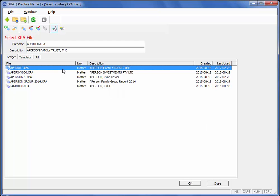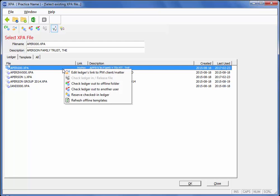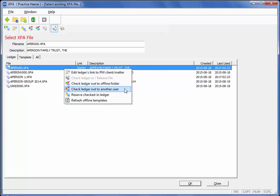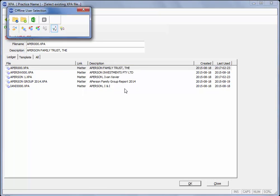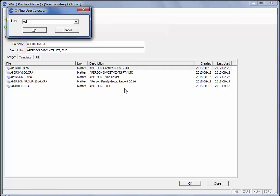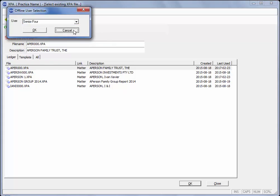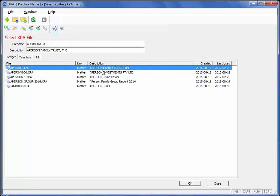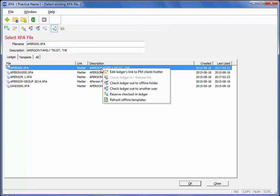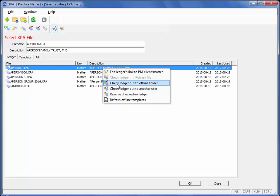Once you have ensured that your sheets and templates are offline you would then use the check ledger out to the offline folder. If you are an administrator you would use the check ledger out to another user and then you can nominate which user that would be. In my case I will check it out to myself. These are both controlled through your Joe Administrator security settings.